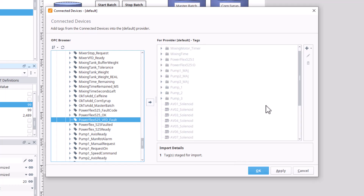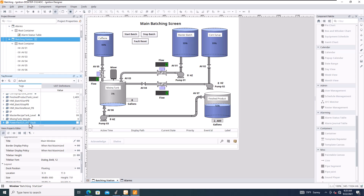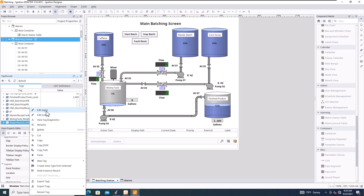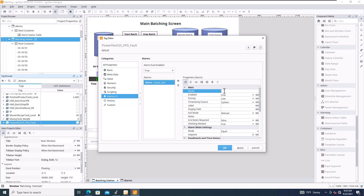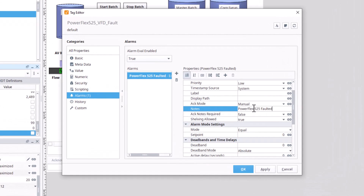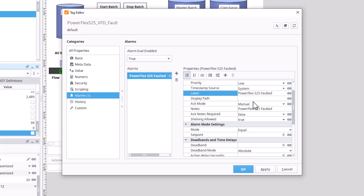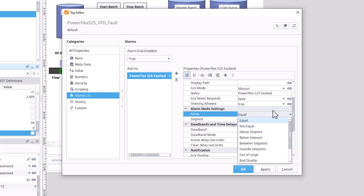Now let's come over to that PowerFlex fault tag and add an alarm. Right-click → add new alarm. Name it 'PowerFlex 525 Faulted.' Add show notes and a label. For the alarm mode, set it to 'Equal To' with a setpoint of 1 — for a binary tag, if it's equal to 1 the alarm is active.